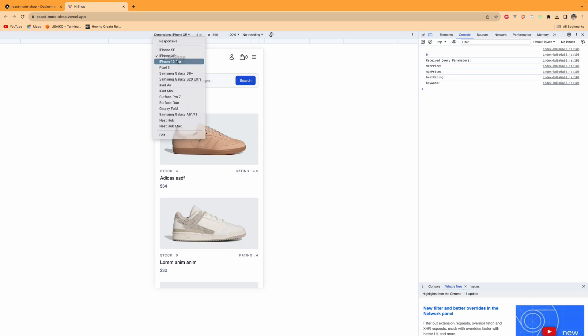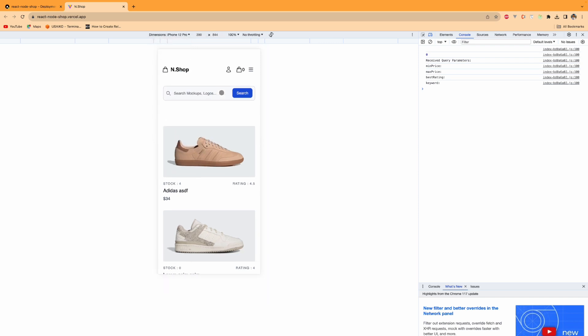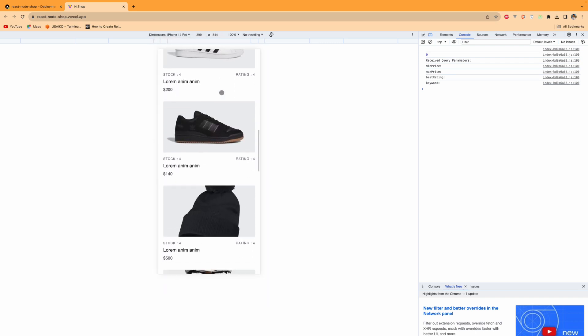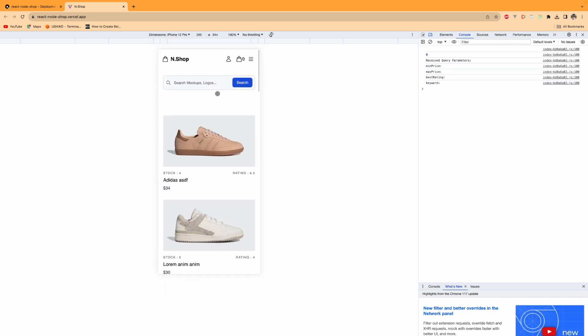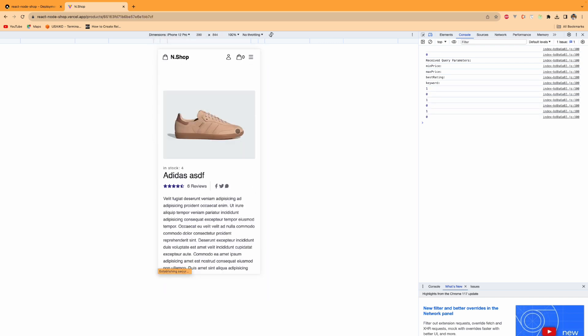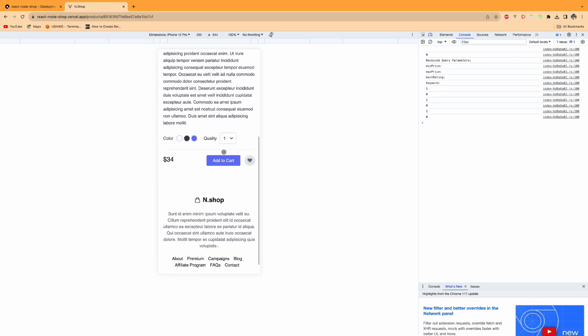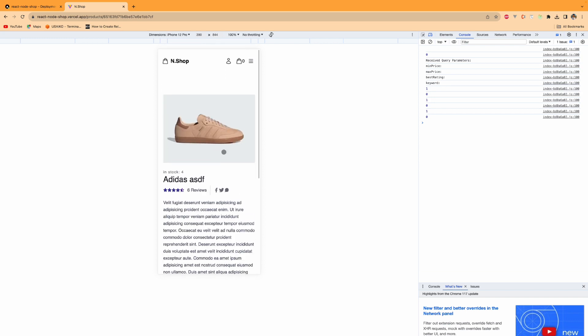If I go into the product, as you see it's already responsive.